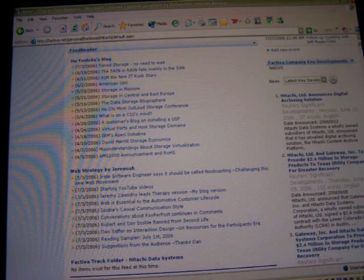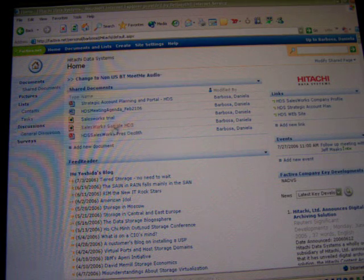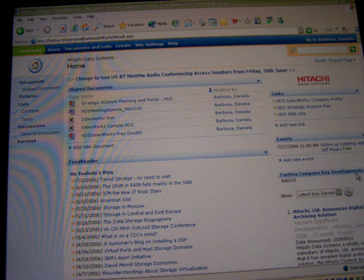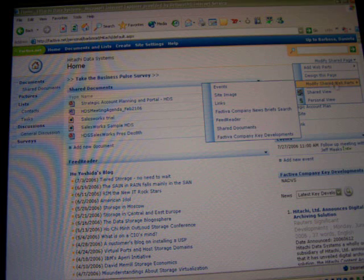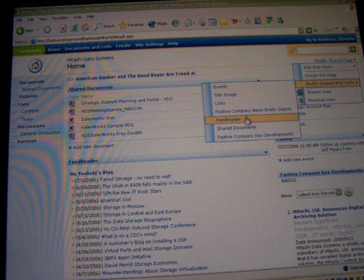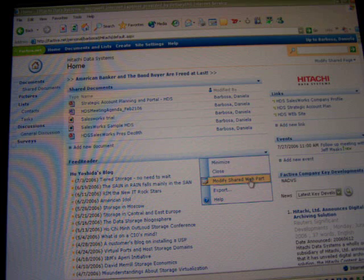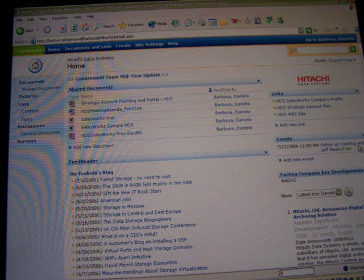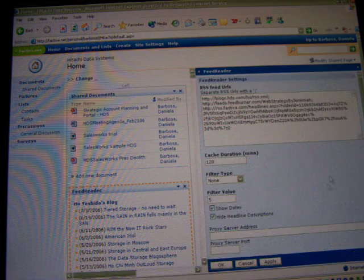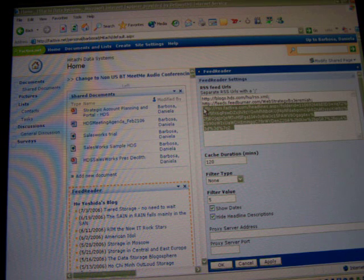I'm going to start off with my Hitachi Data Systems team site, which in this case is built on SharePoint. We share documents, and when we meet people we have information — from key developments to financial information — all being pulled from SalesWorks using our web parts. What I'm interested in doing today is modifying my feed reader to put Factiva information right next to the feeds I monitor for Hitachi — including this blog as well as Web Strategies by Jeremiah, one of my favorite blogs.